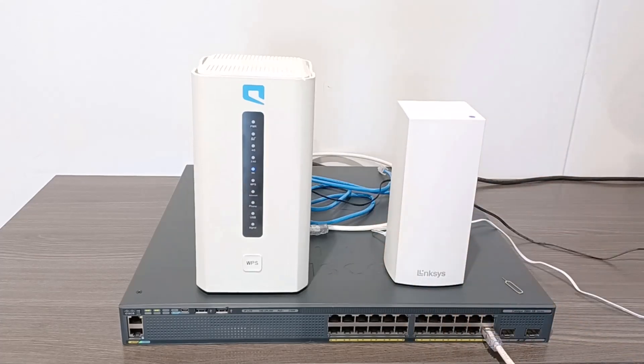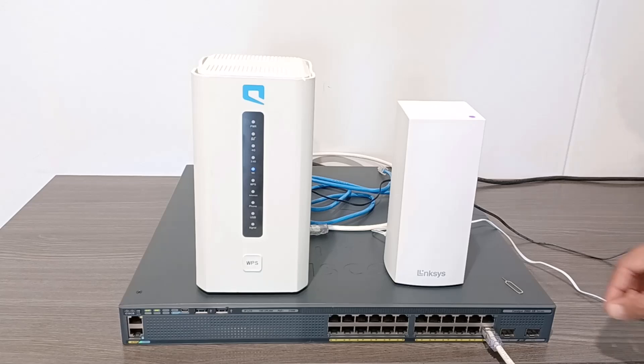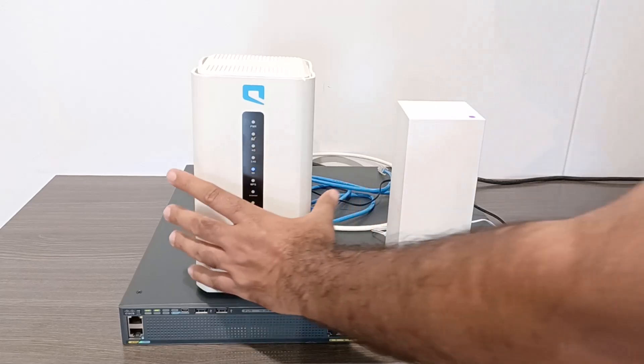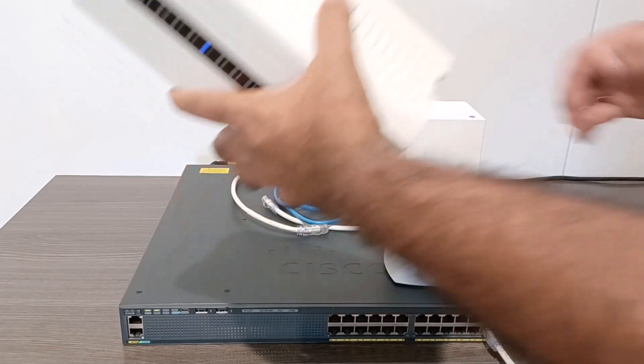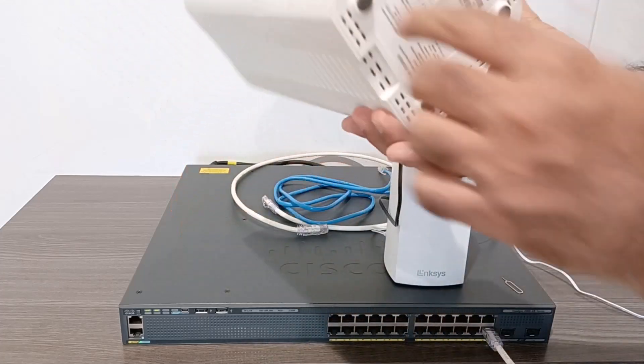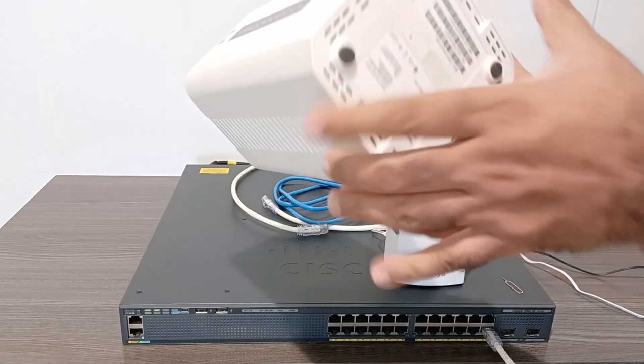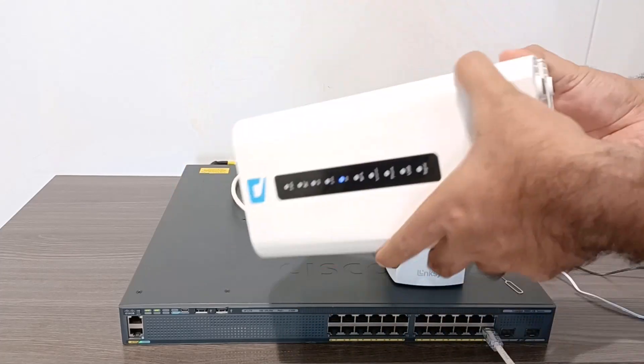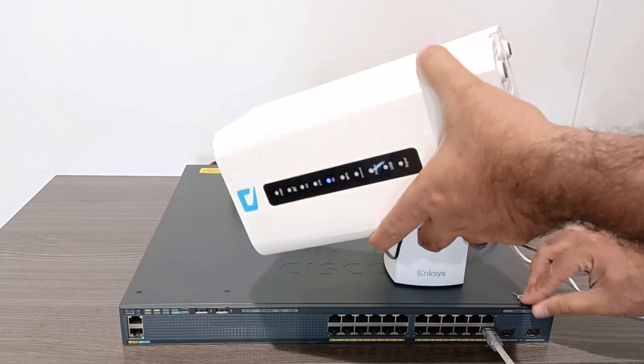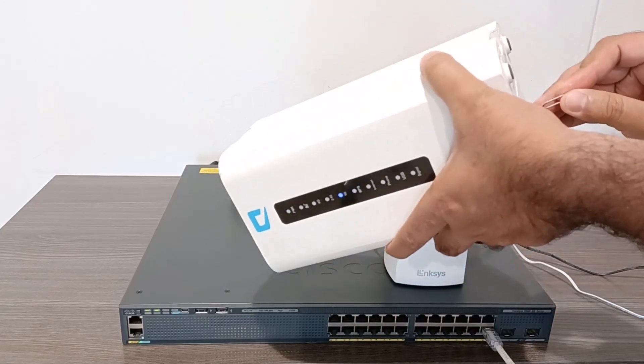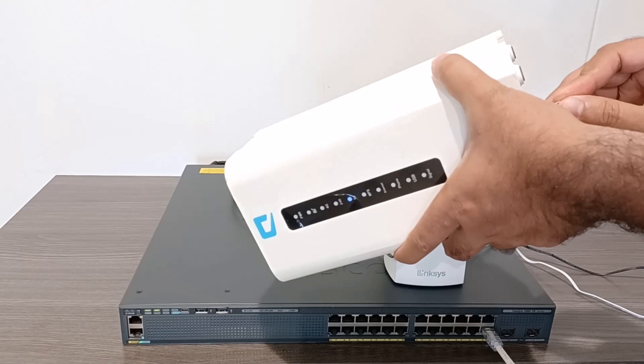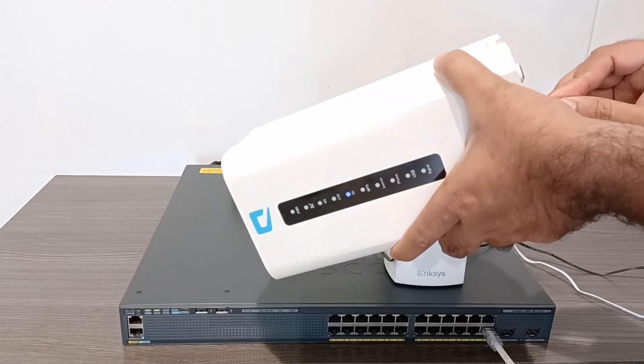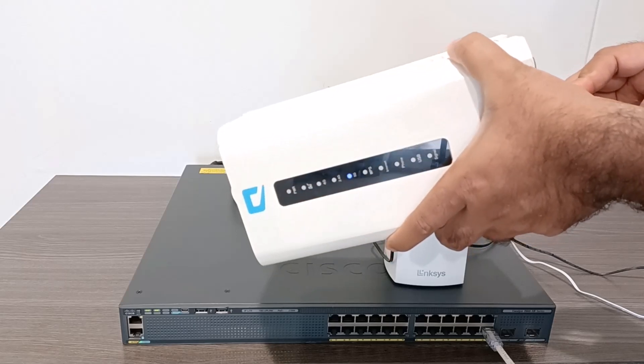First, we need to reset these Wi-Fi routers. To do this, locate the reset button on each Wi-Fi device. It's usually found underneath or on the back of the Wi-Fi router. To reset the Wi-Fi router, I'm using a small pin to press and hold the reset button for 10 seconds.